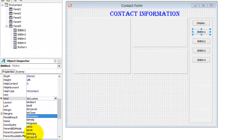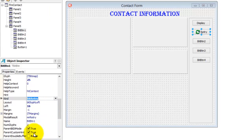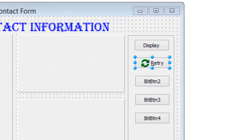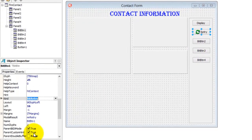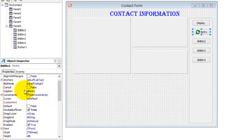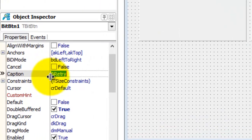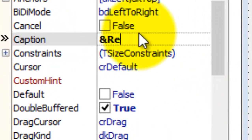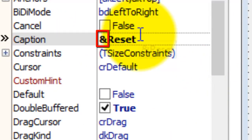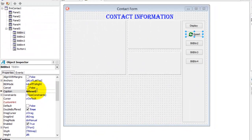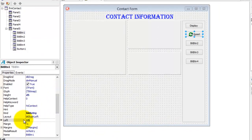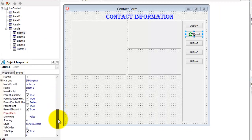Select BKRetry. The BK prefix is the convention used for BitButtonKind. Now look — there is a picture that displays on the button. Scroll up to the Caption property and change the caption to Reset. Notice that I have typed an ampersand as the first character of this caption, in front of the R of the word Reset. You must also type it like that — I will explain later in this video why we are doing that. Change the Left property to 15 and the Top property to 40.